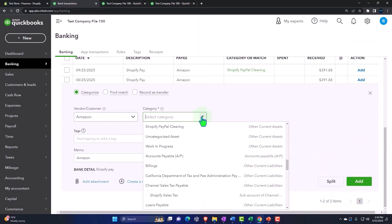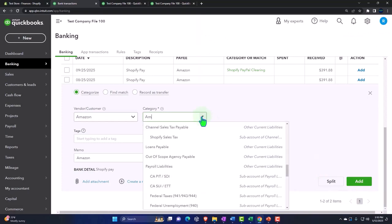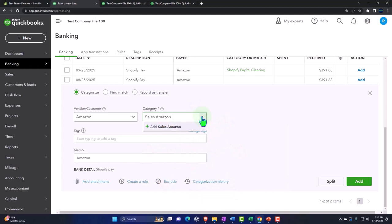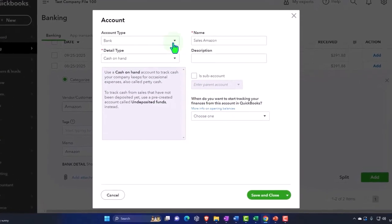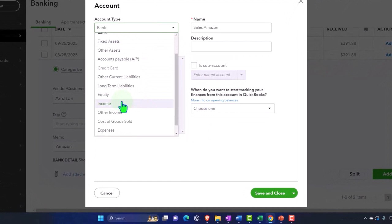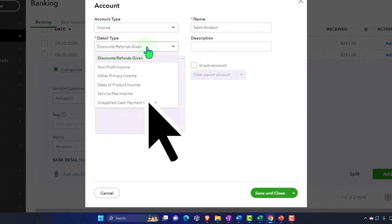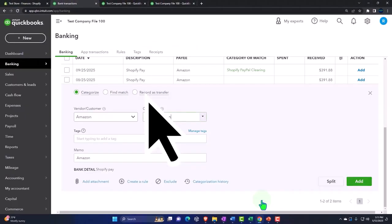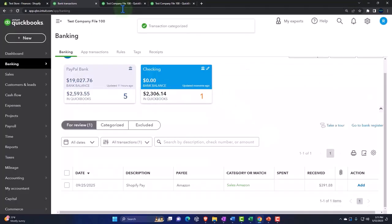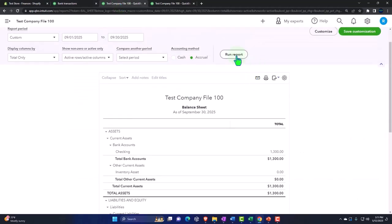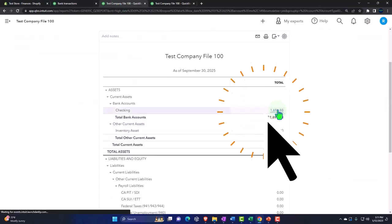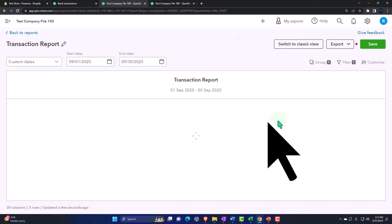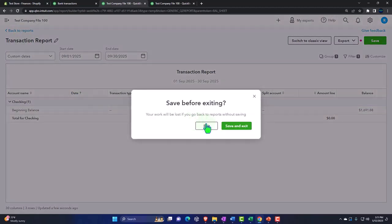Do I have an Amazon? I'll just say sales Amazon, and I'll make a new one. We'll just call it an income account, income, and it's going to be sales Amazon. I'll put it into other primary income, save it, and that's it. I could even make a rule for it to come in automatically and just say okay. If I check it out on my checking, it's going to be going into the checking account and we see that here.